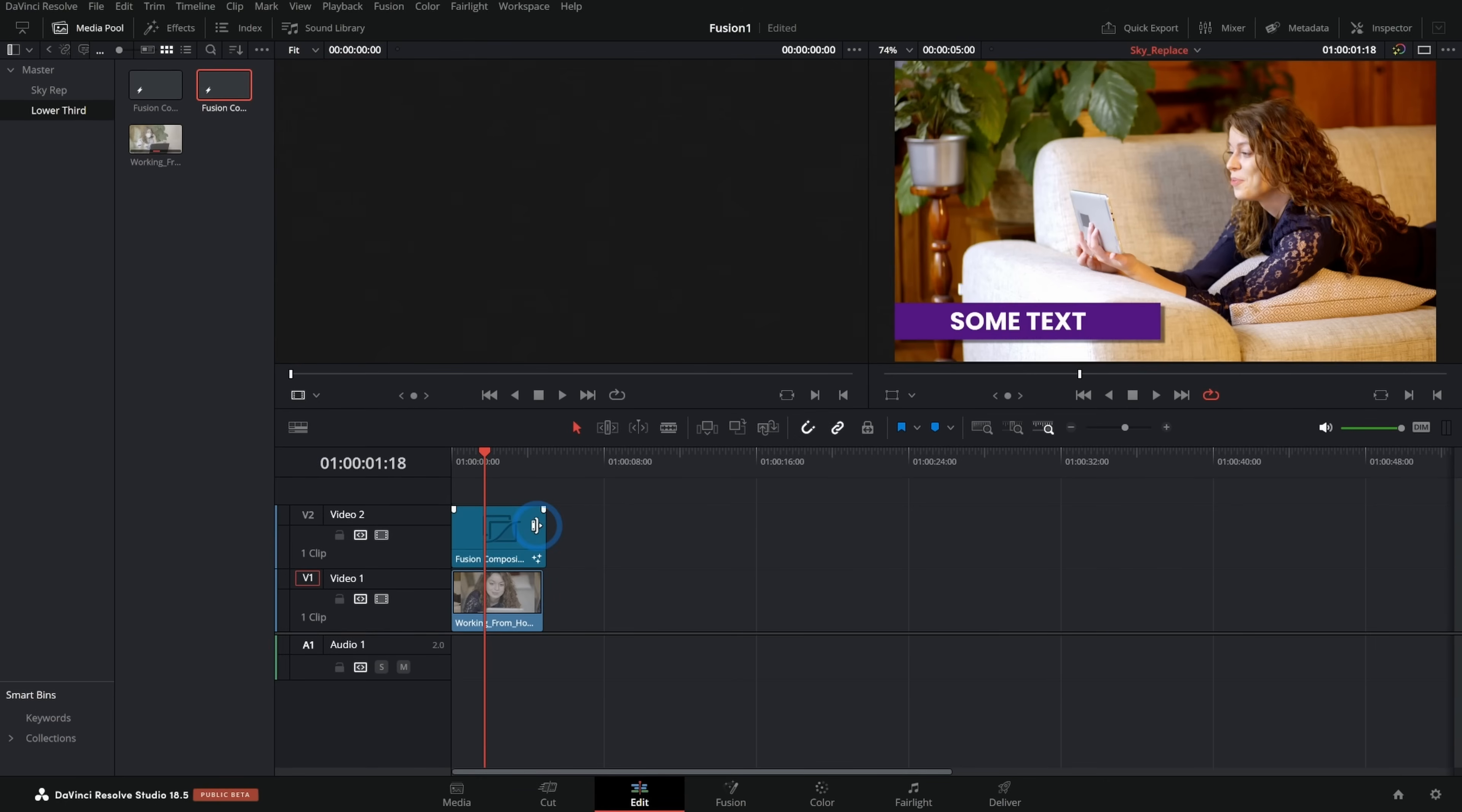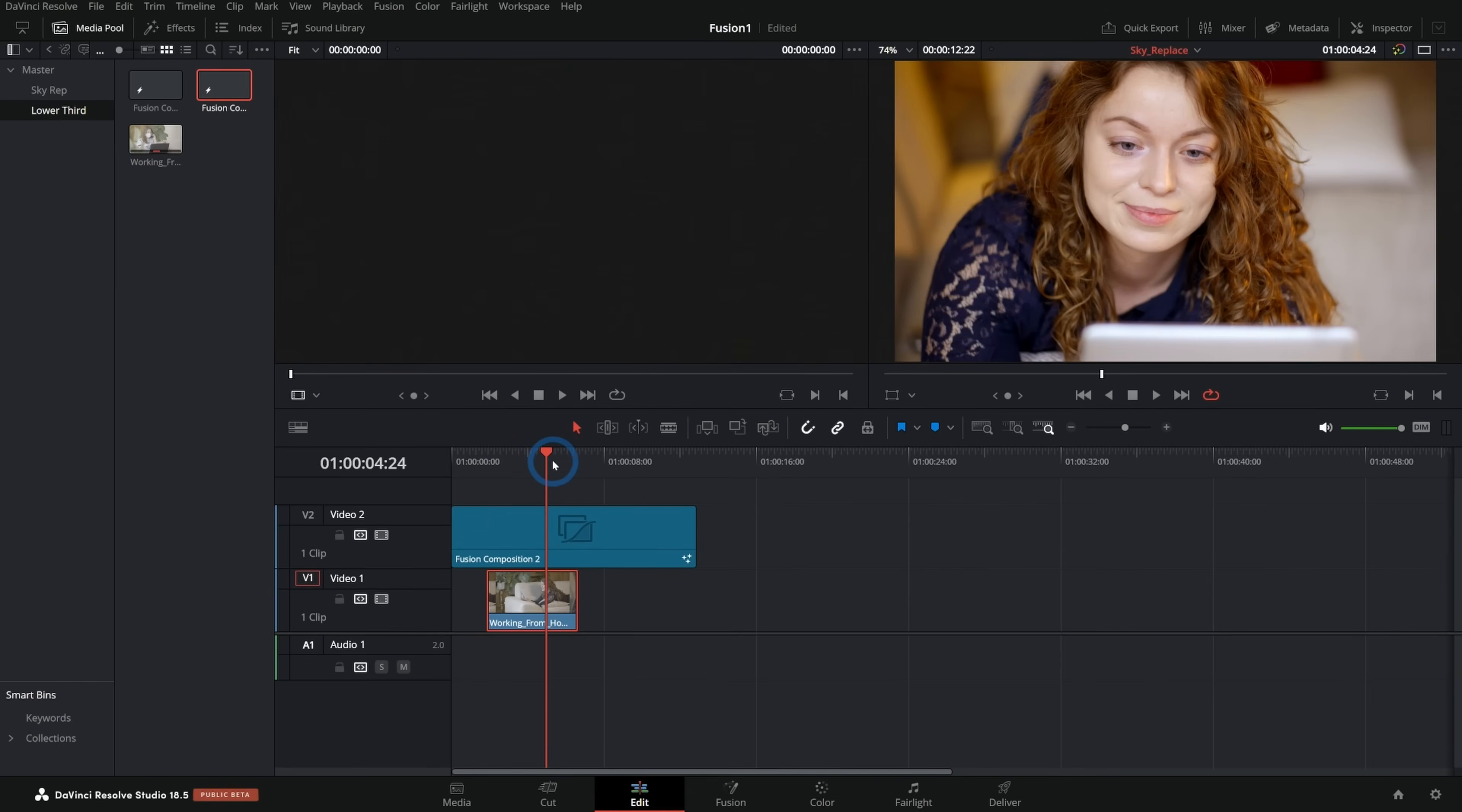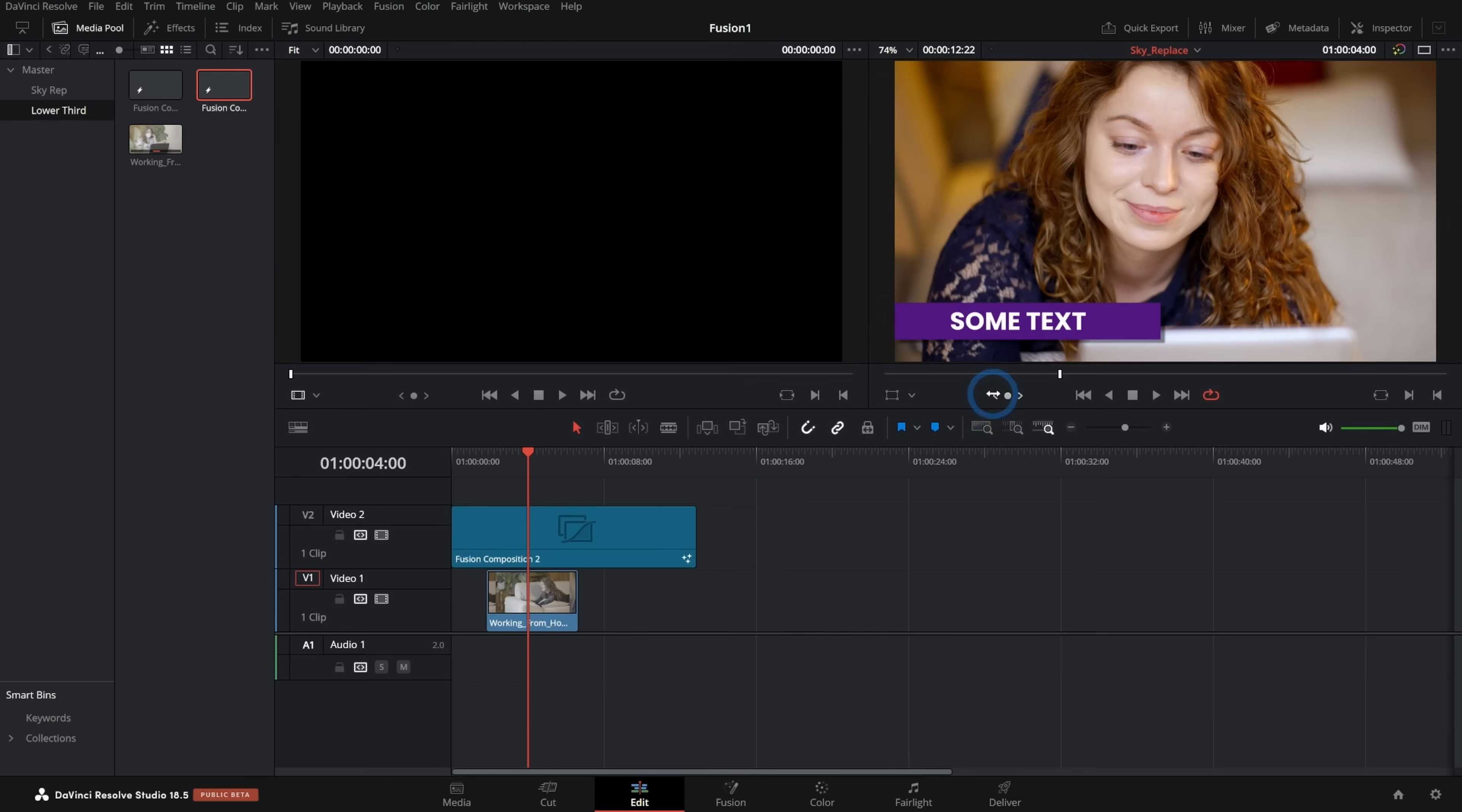Now, the way that we built this, if we grab the edge of this and extend it out, it's still going to end at about five seconds because we haven't told it to be smart with the length of things. That's a problem that we're going to tackle in another video.